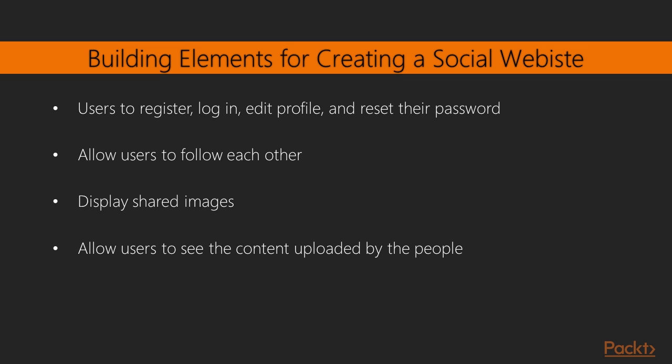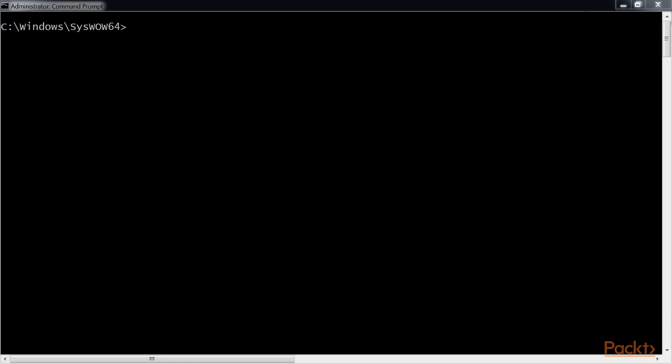We'll need to build a few elements for this project: an authentication system for users to register, log in, edit their profile and change or reset their password; a followers system to allow users to follow each other; functionality to display shared images and implement a bookmarklet for users to share images from any website; and an activity stream for each user that allows users to see the content uploaded by the people they follow. This video addresses the first point.